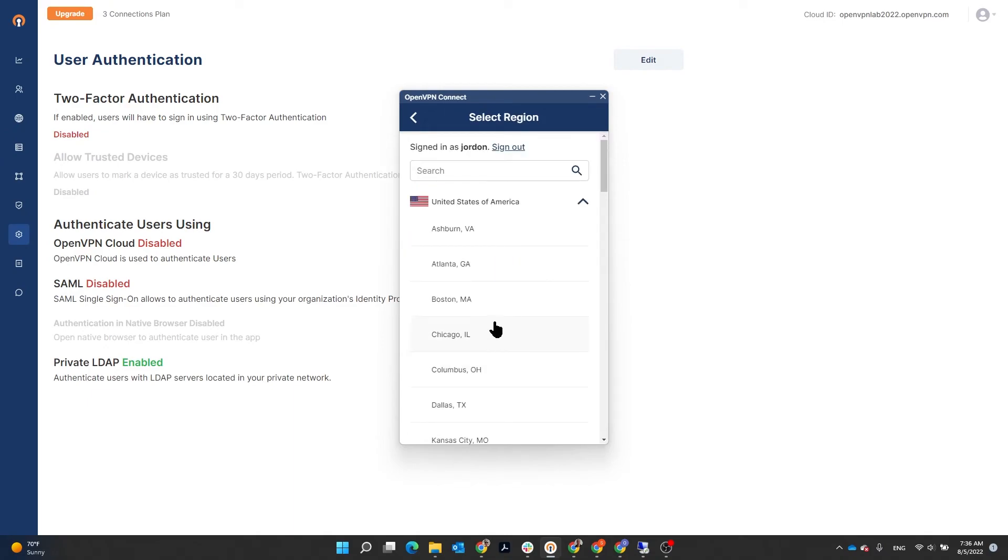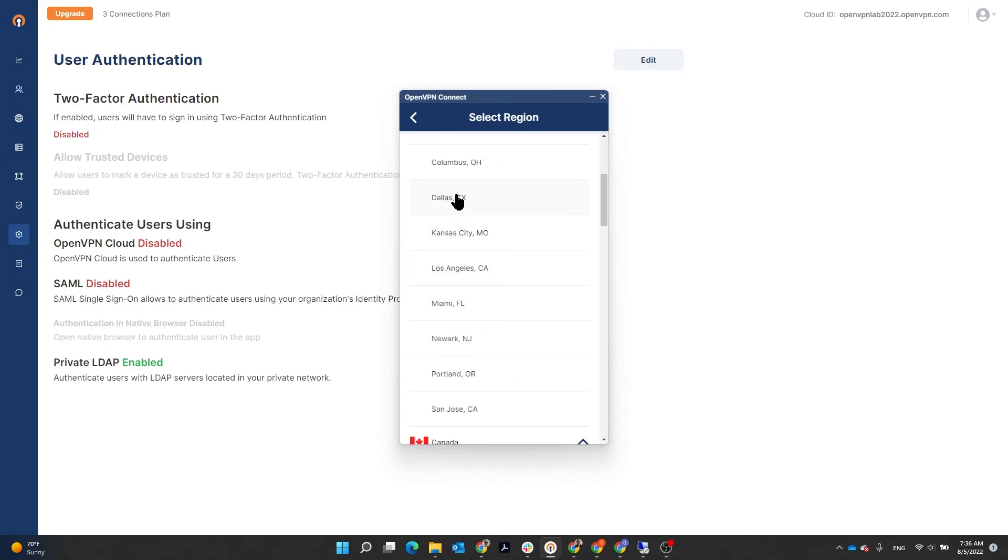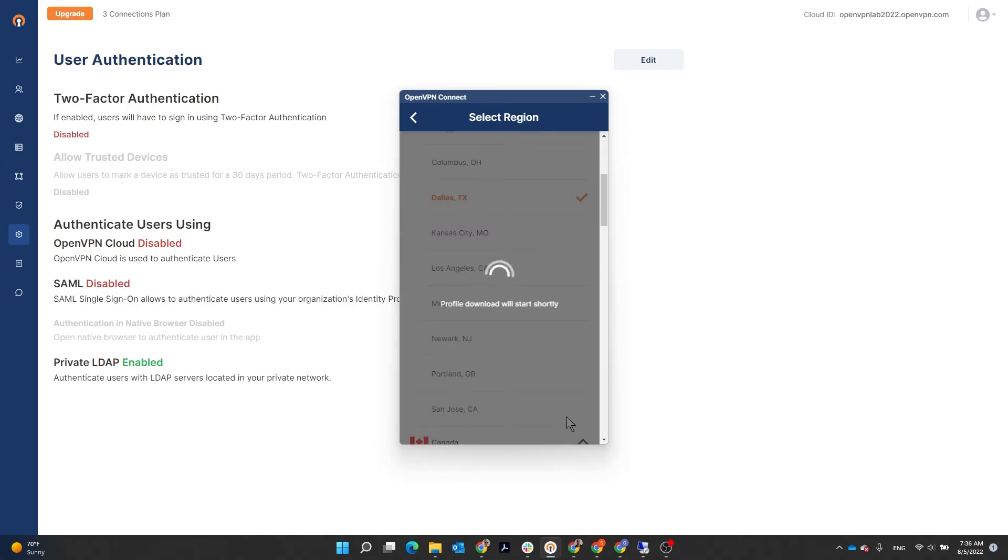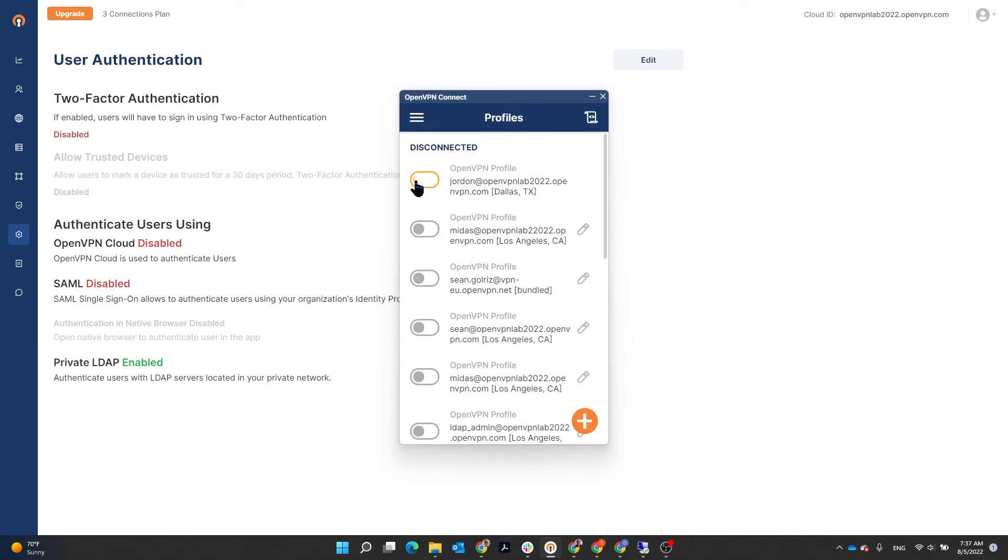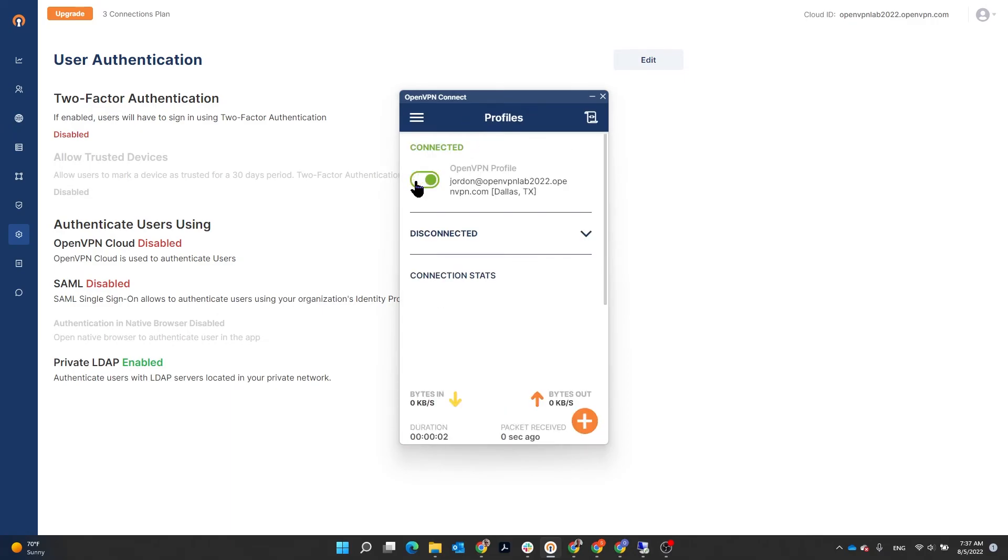Now, it's going to ask for the region. Jordan is in Dallas. Select Dallas and then connect. Here we go. We're connected.